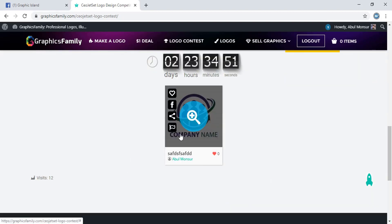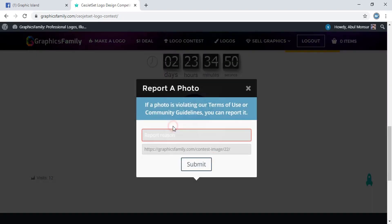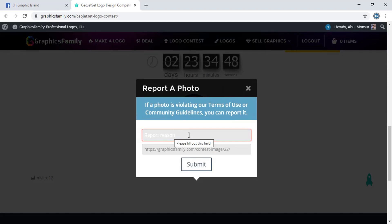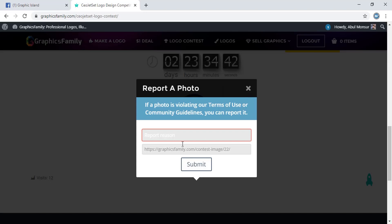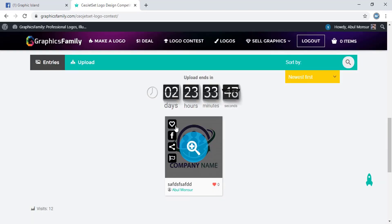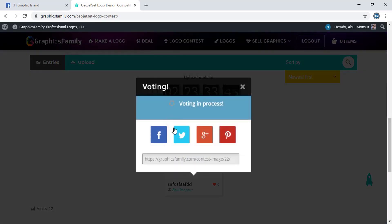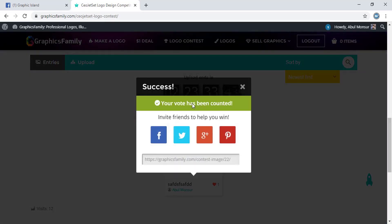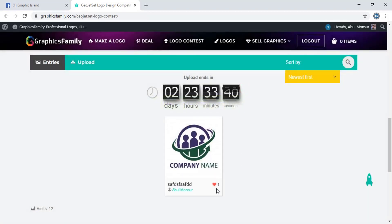There is an option to report if you found any designer uploaded any copyright design. You can write the reason and use the source link, and you can give votes. Wish you all the best.